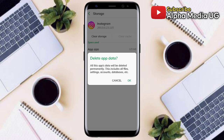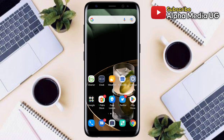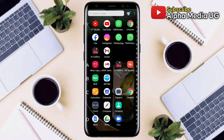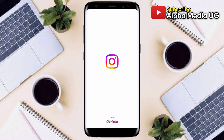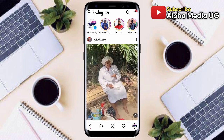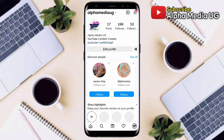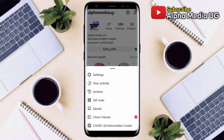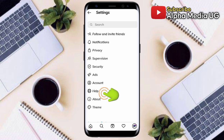That is solution number two. If after this the option still doesn't appear, then the last solution is for you to submit a report. Open Instagram, click on your profile icon at the bottom right corner, select the three-dash menu at the top right corner, then select Settings, then select Help.